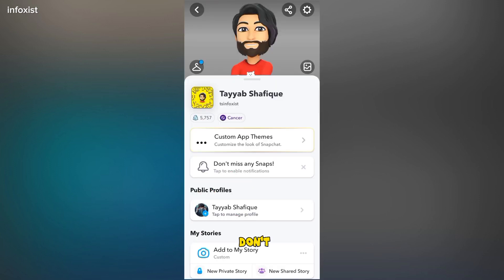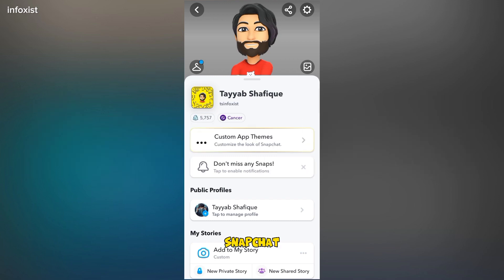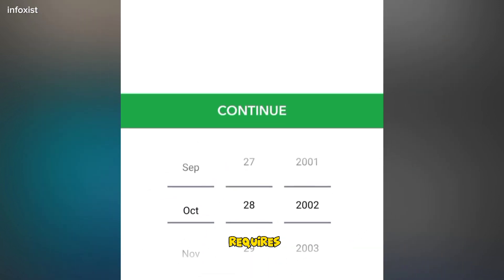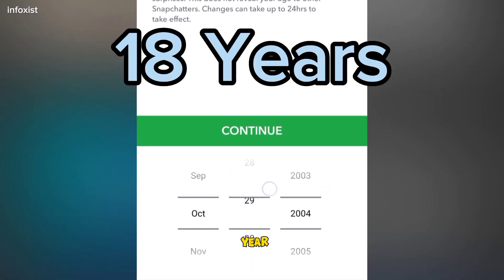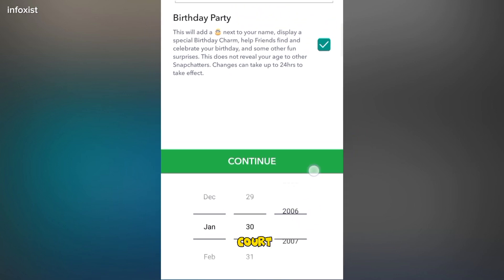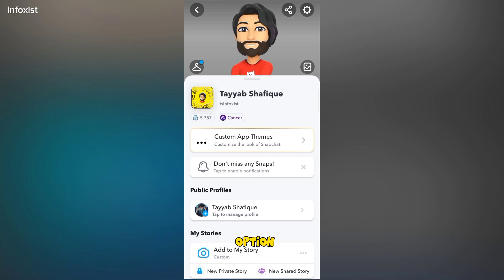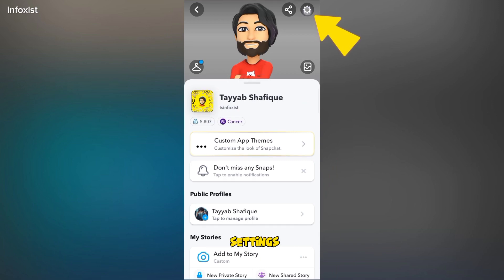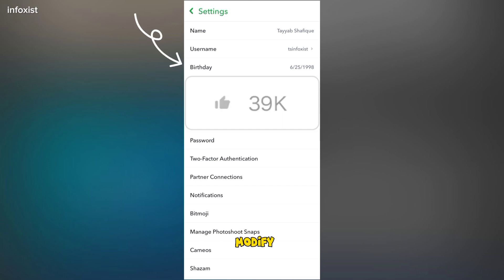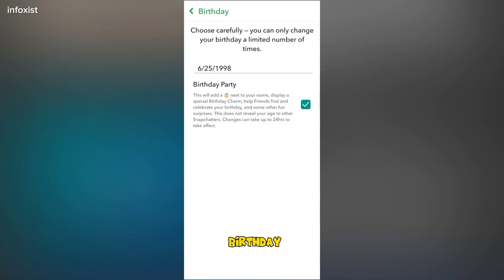If you still don't see the public profile option, the main reason behind it is the age limit. Snapchat generally requires users to be at least 18 years old to access this feature. Ensure that your account meets the age requirements. If your age is less than 18, go to your settings and modify your birthday to show you are 18 or older.